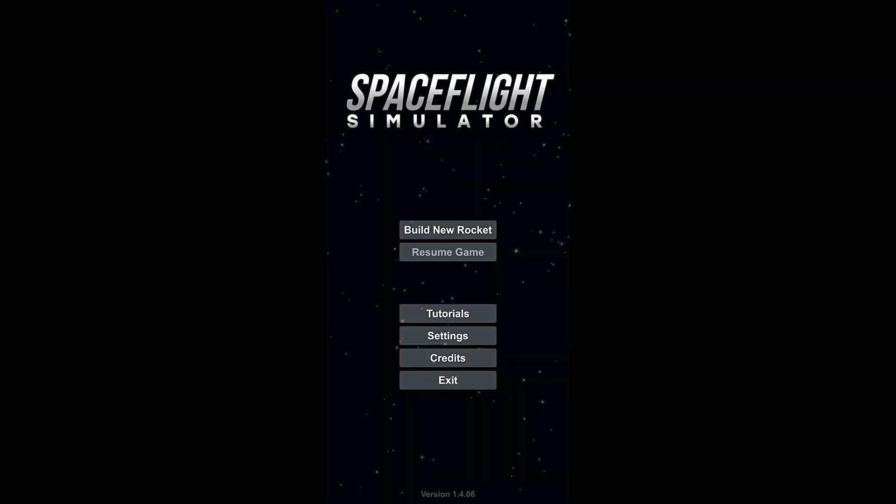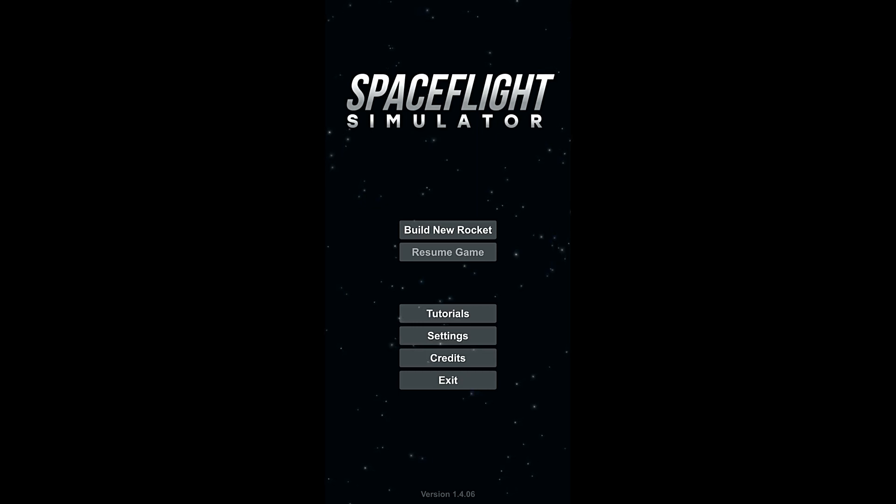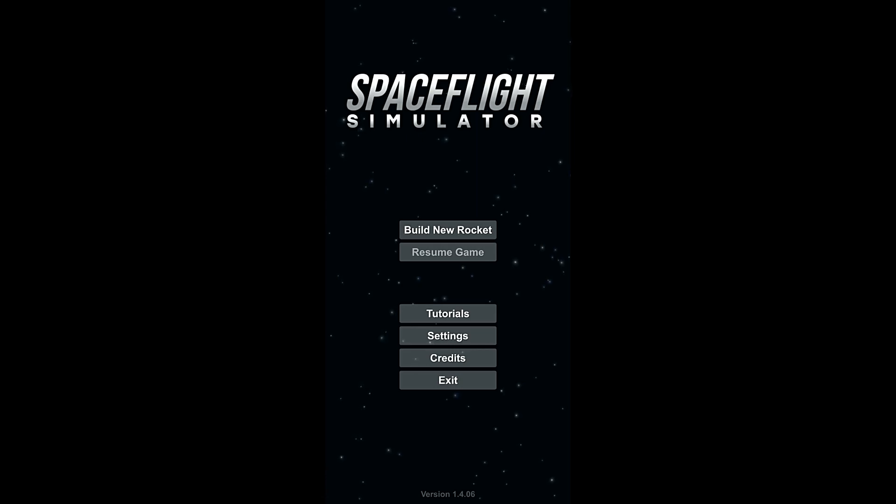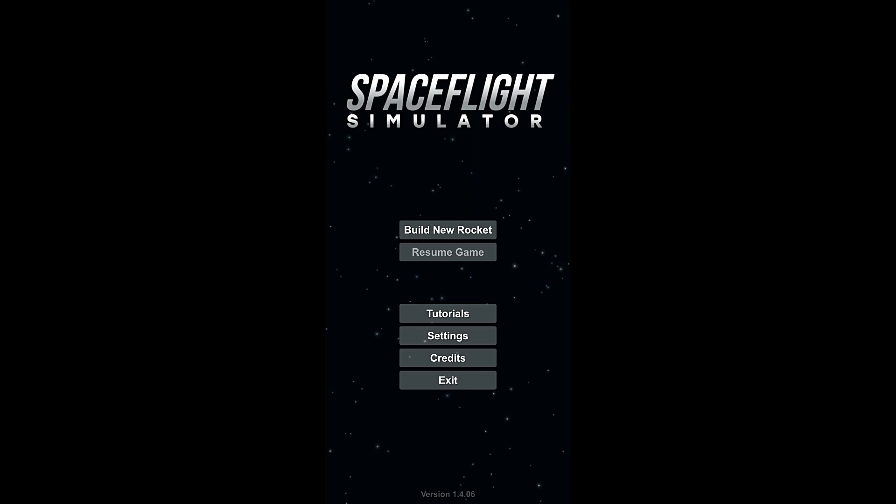So, that'll be it. Next time when we return, we are going to launch a satellite into space. Keep an eye out for that episode. Thank you all so much for watching. My name's Zira. And this is the Nocturnal Gaming Network bringing you Space Flight Simulator. Have yourselves a wonderful night, everybody.